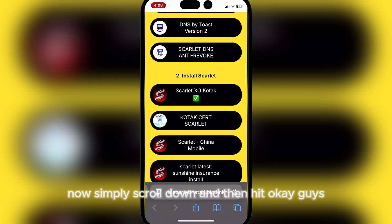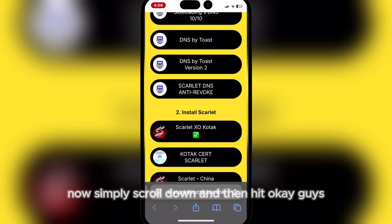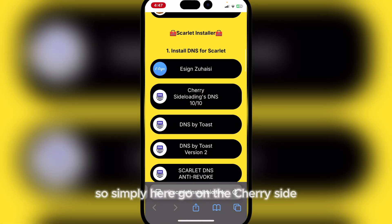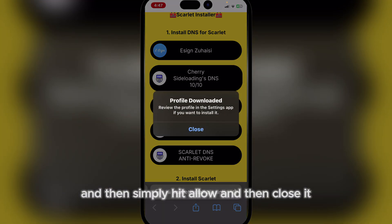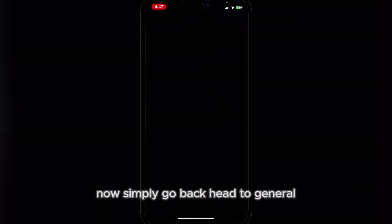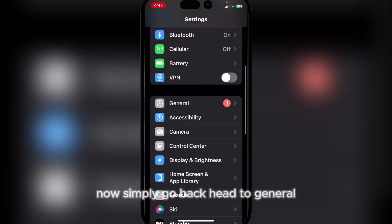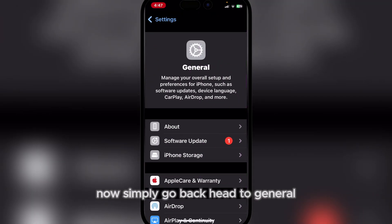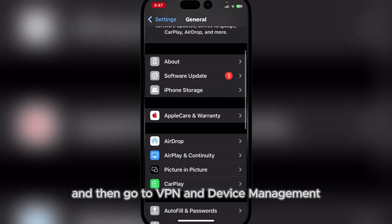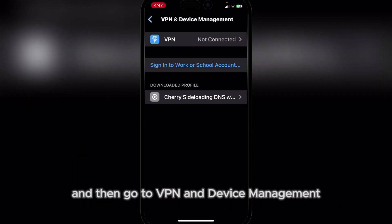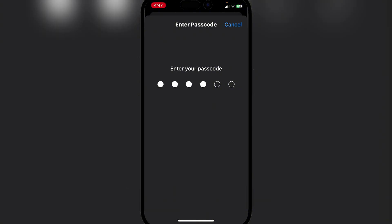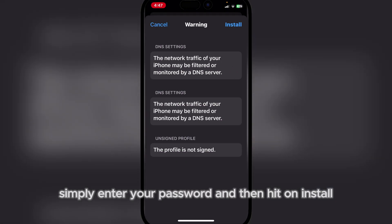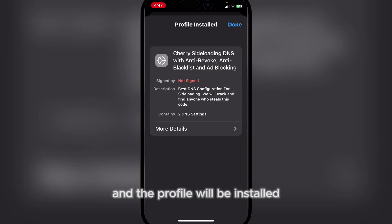First things first, open this website in the description. Simply scroll down and hit okay. Then go to the Cherry sideloading TMS, hit allow, and then close it. Now go back, head to General, and then go to VPN and Device Management.